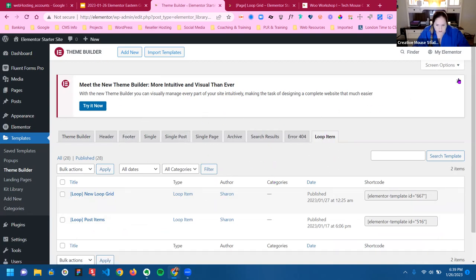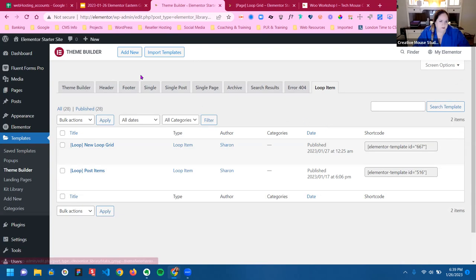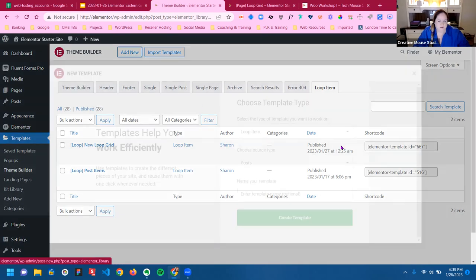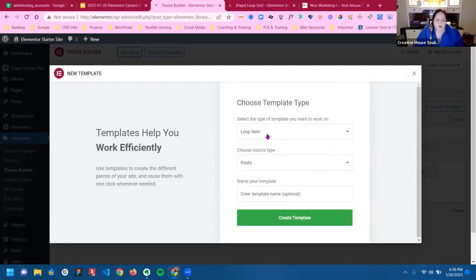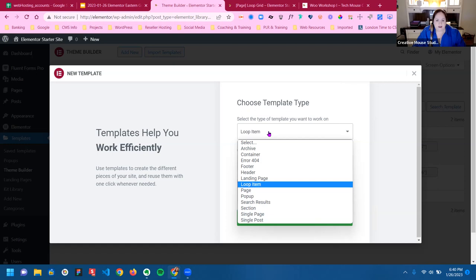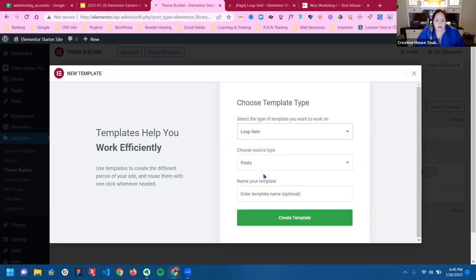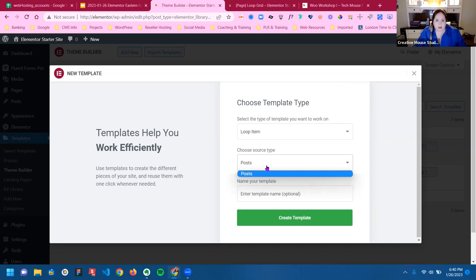When you're adding a new loop item, you'll see this in the display menu now and you can actually choose the source. It's only showing posts right now, but if I had a custom post type or if I had WooCommerce installed, my products would be in here. It would also show any custom post types as well.